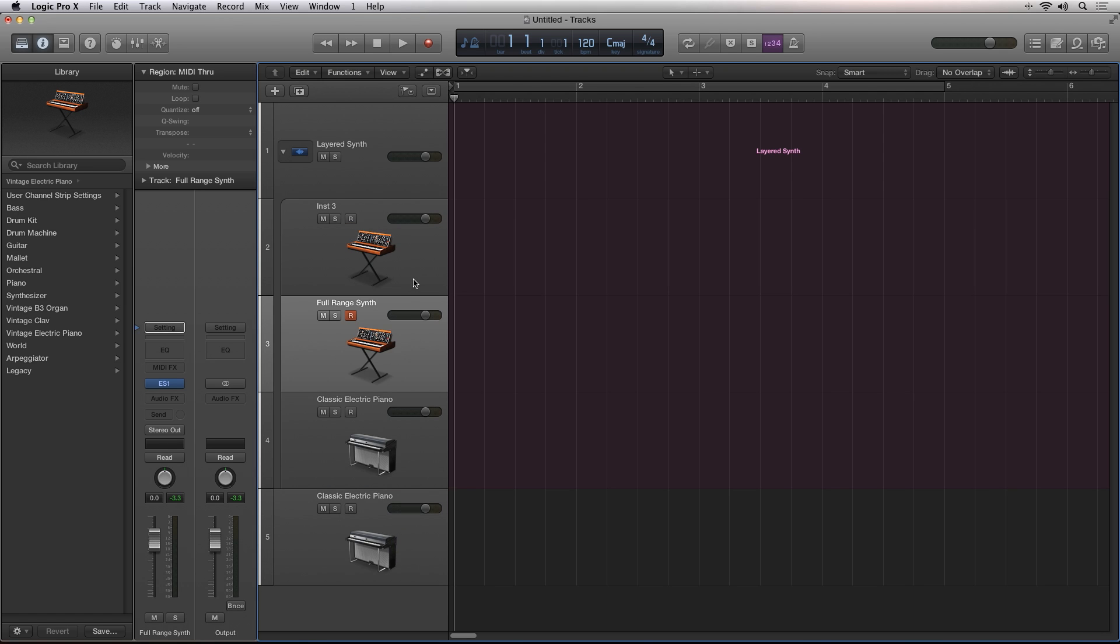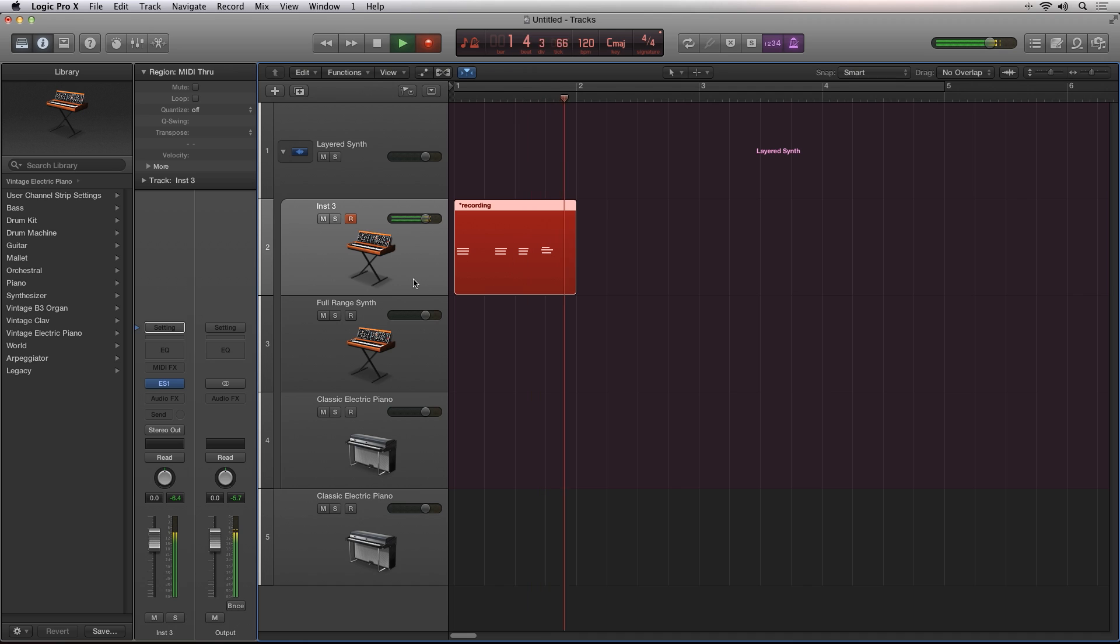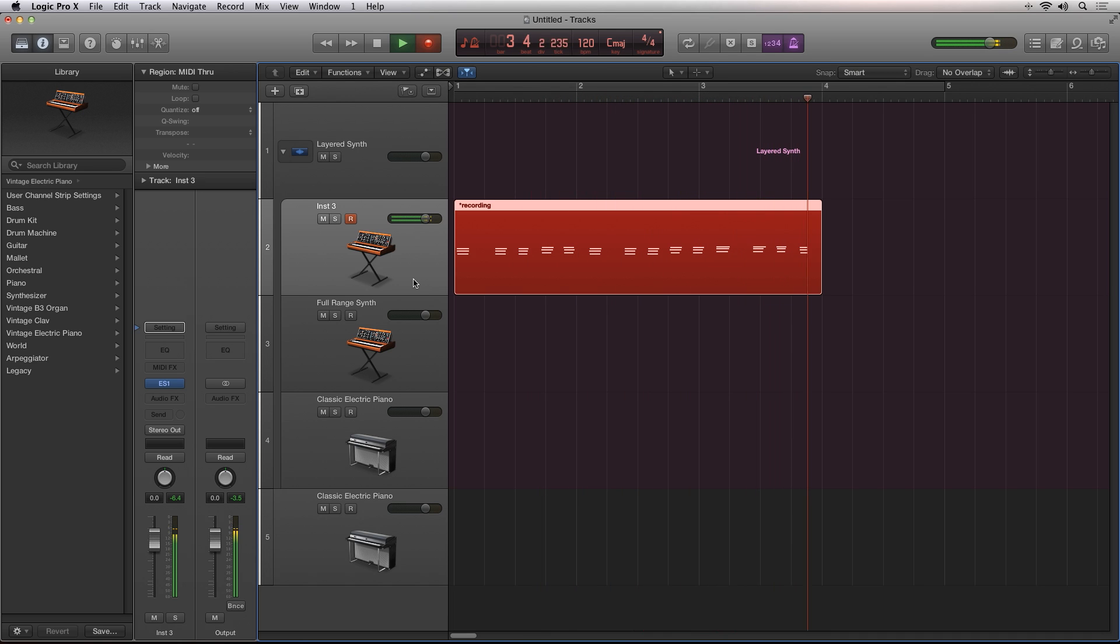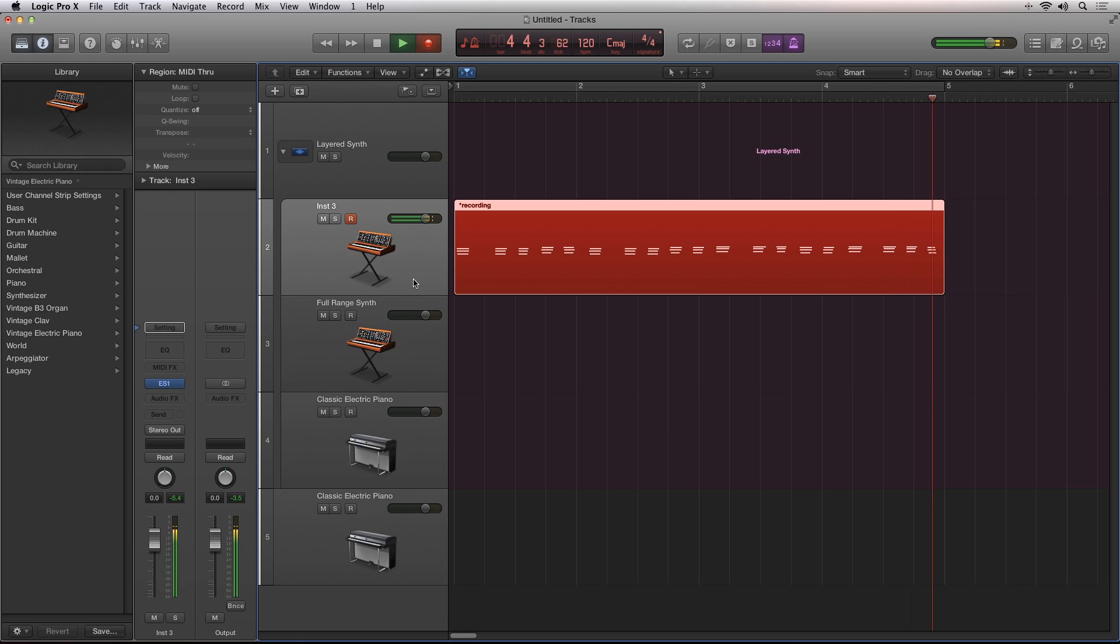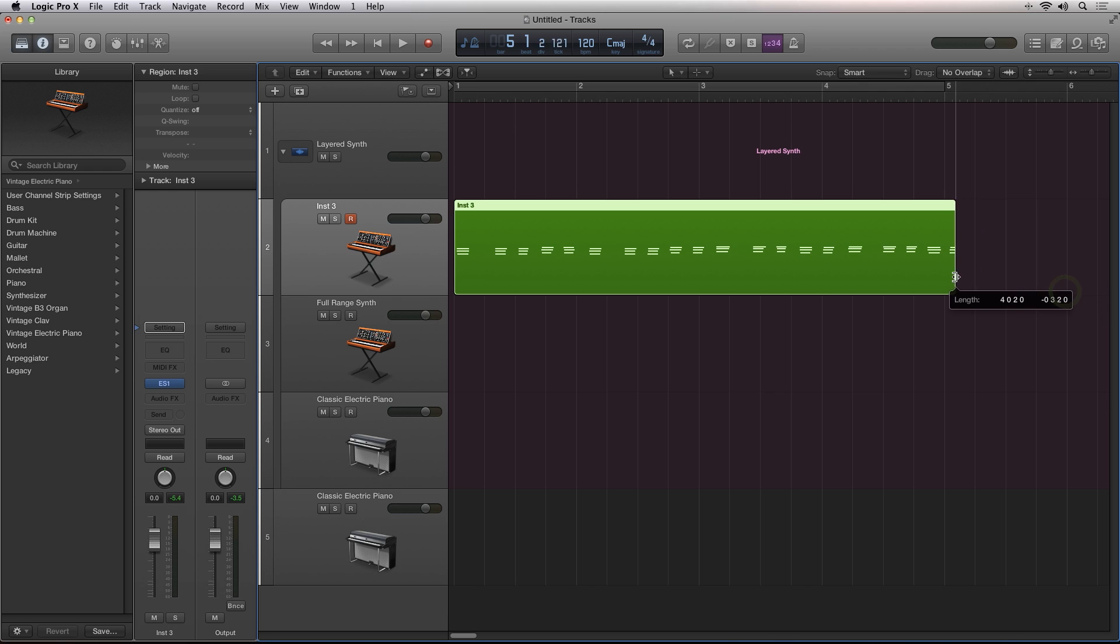I'll record some MIDI information into one of the instrument tracks. Now I'll copy the MIDI region to the other instruments.